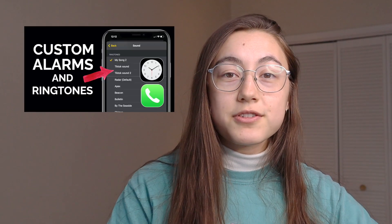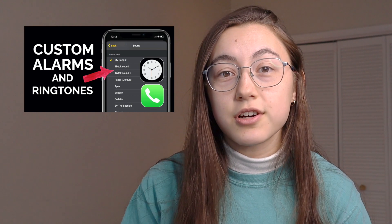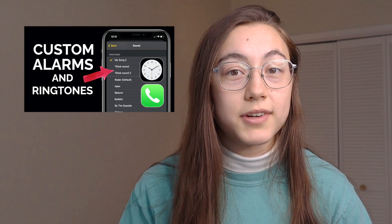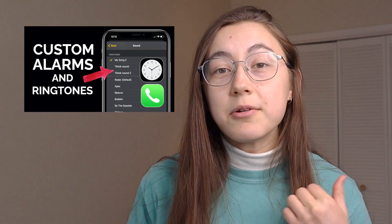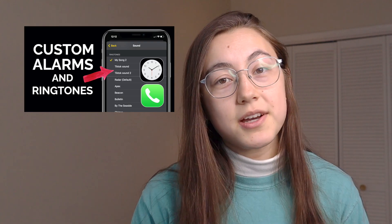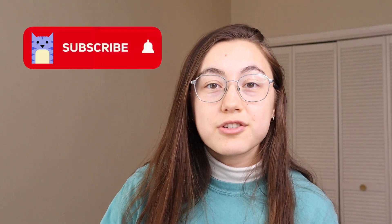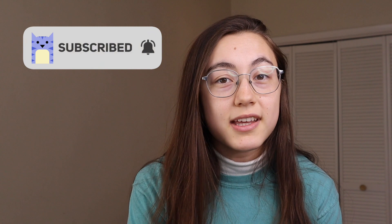If you're into customizing your tech, you might also want to check out our tutorial on how to customize your alarm or ringtone into any sound you want, even a TikTok sound. That will be linked above for after you watch this video. Also make sure to subscribe to our channel so we can keep serving you everything we know about tech tutorials and creation trends. And now let's get started.